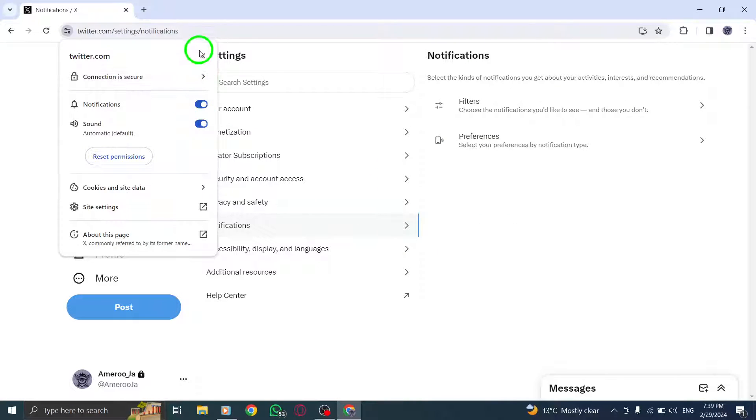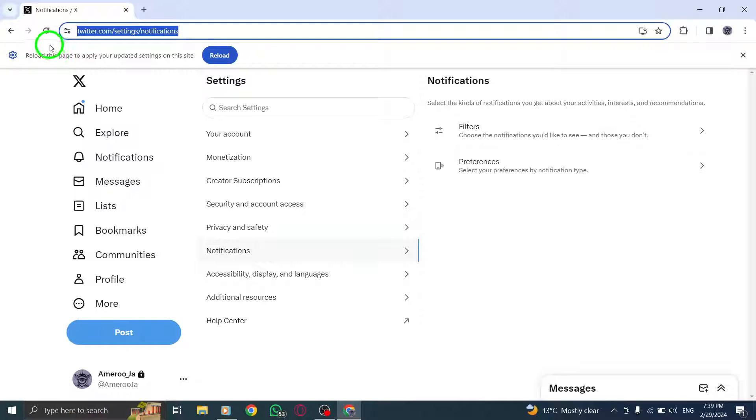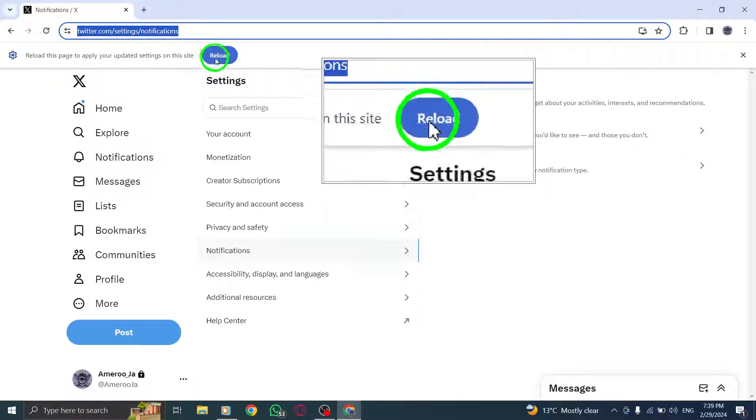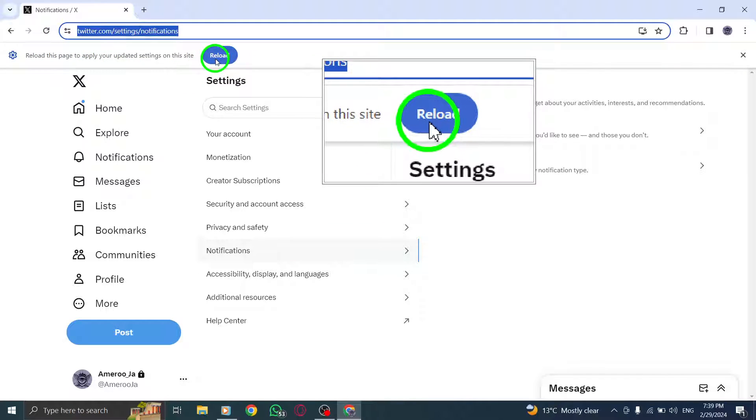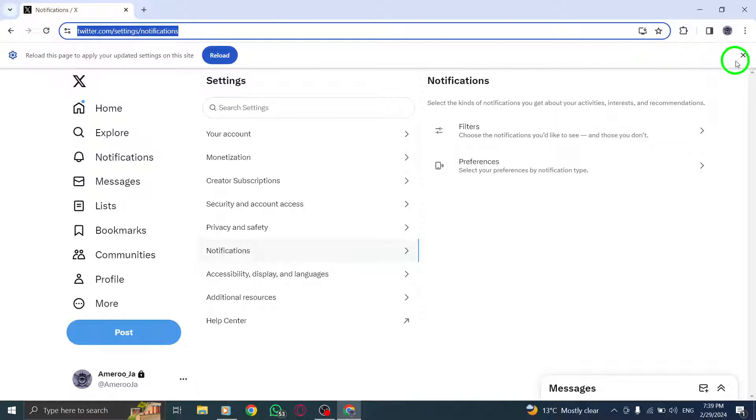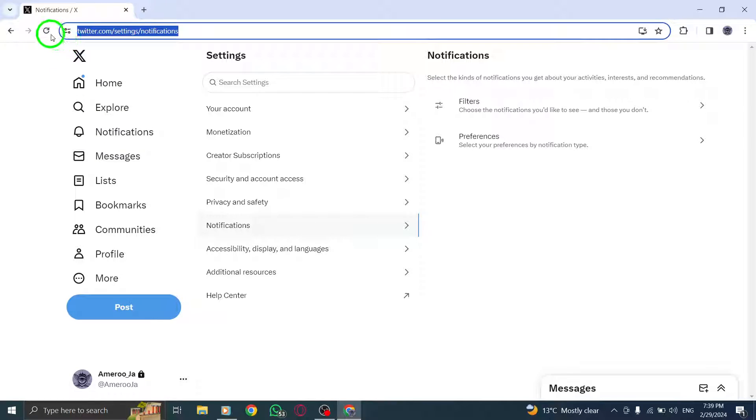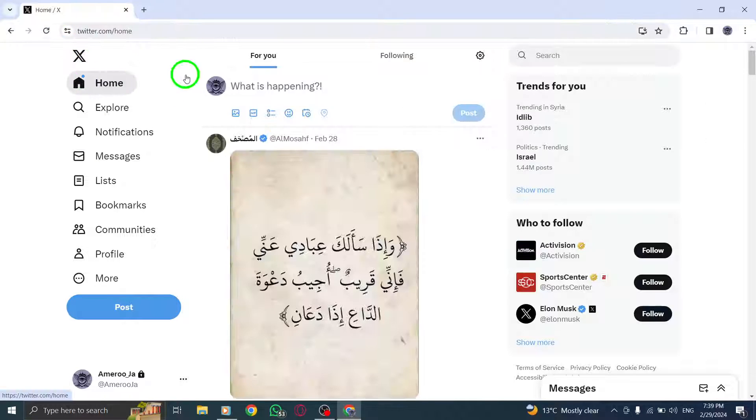By following these straightforward steps, you can customize your notification settings on Twitter and receive real-time updates directly on your PC.